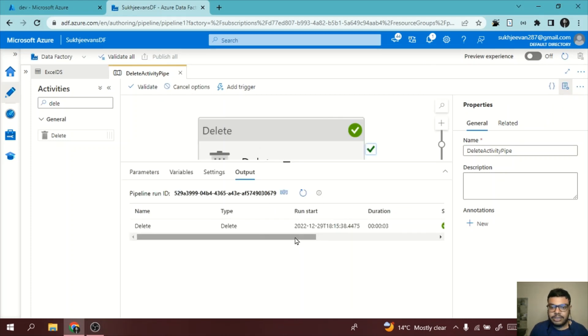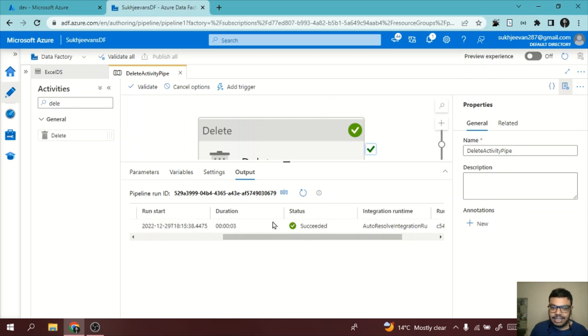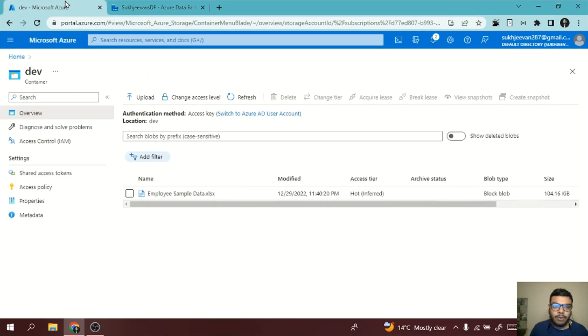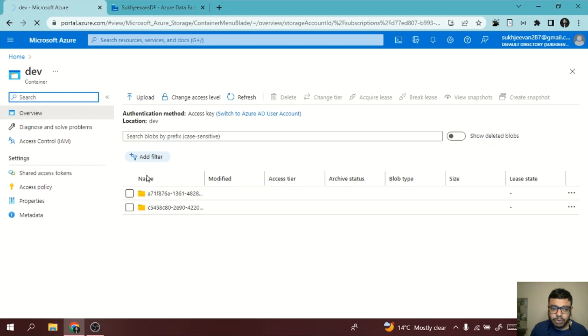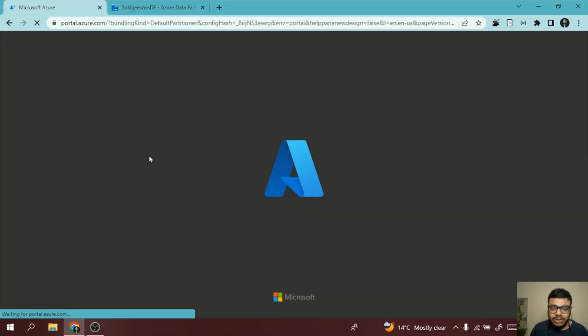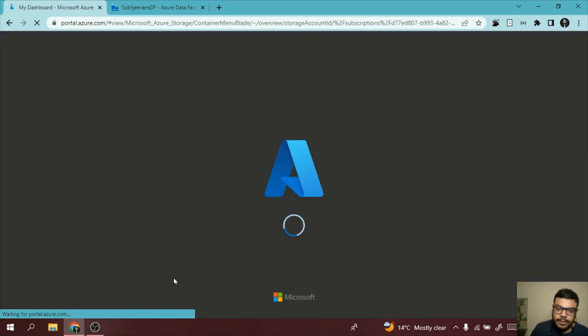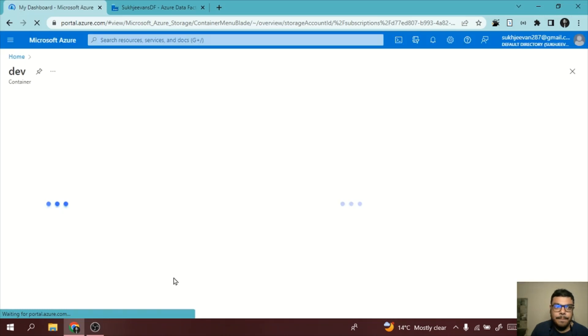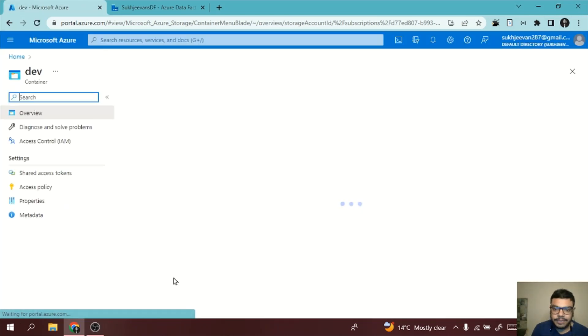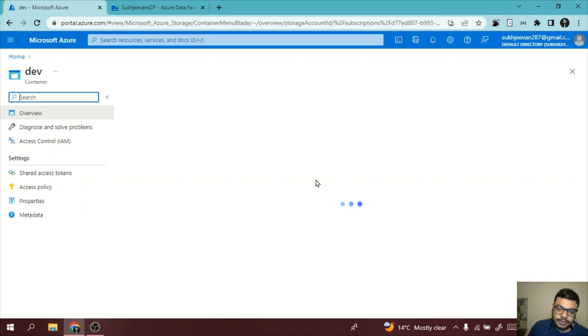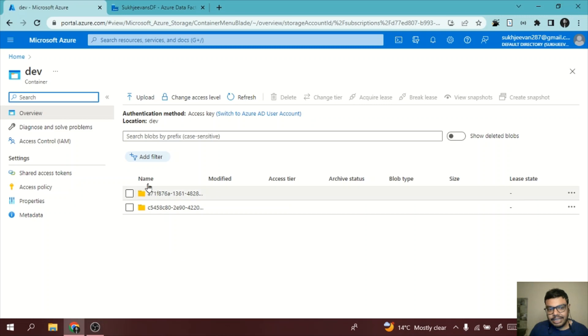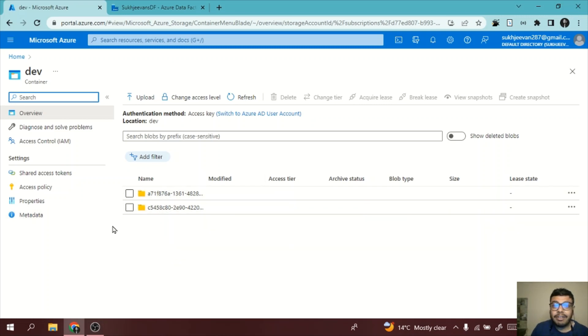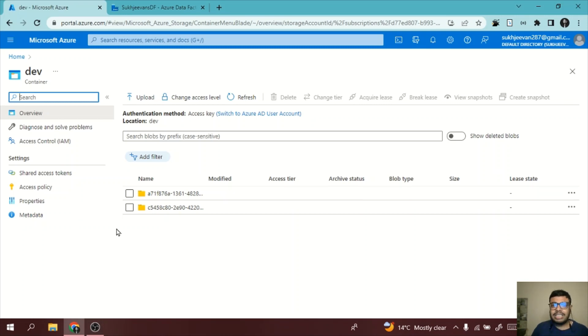All right, we can see the status is successful. Now what we can do is once I go back, you can see there is no file called Excel and there are some folders. You can see some folders. The file is deleted and we have these folders which have our logging data, like whatever logs are made. These are stored in these folders in the form of files.